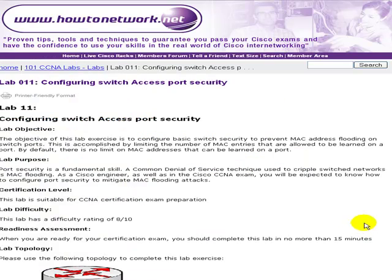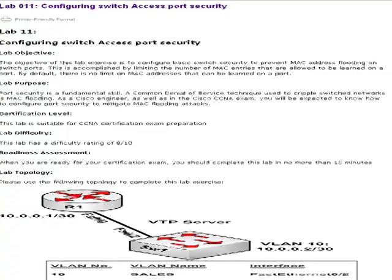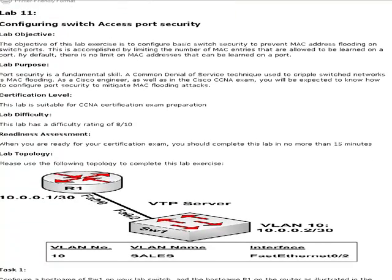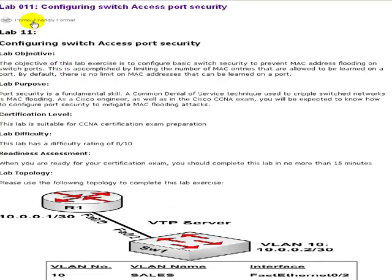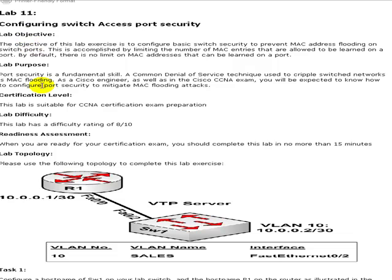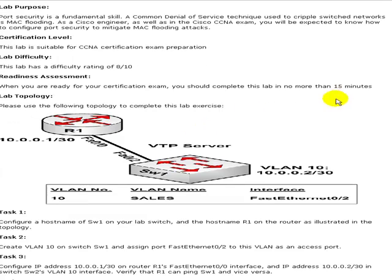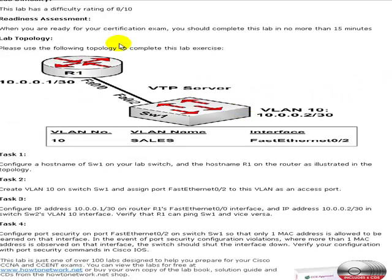This is a really important part of the CCNA syllabus and the CCENT. So if you print this out, you can just click on the printer-friendly format. You'll have the lab objective, the purpose. This is an 8 out of 10 for difficulty. We've rated it.